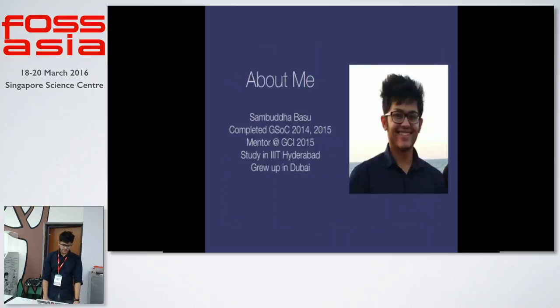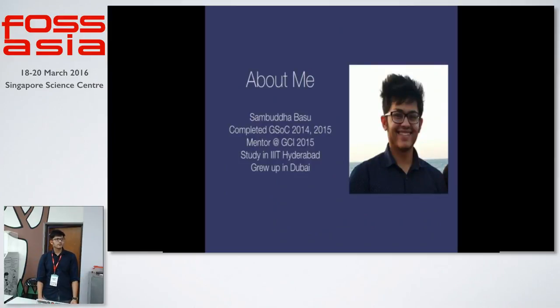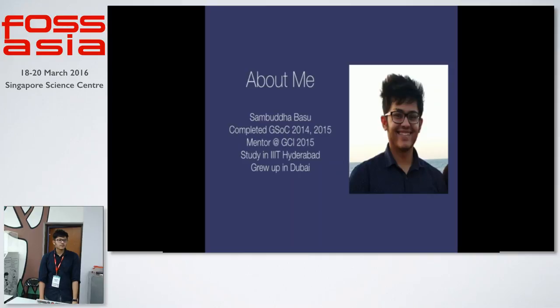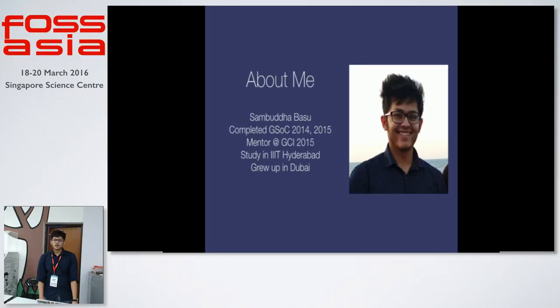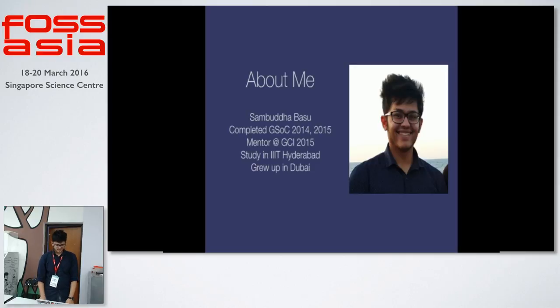A bit about myself, I'm Sambuddha Basu. I was part of the Google Summer of Code project in 2014-2015. I was a mentor for Google Code in 2015. I study in IIIT Hyderabad, that's in India. I'm still in my third year of undergrad and I grew up in Dubai.